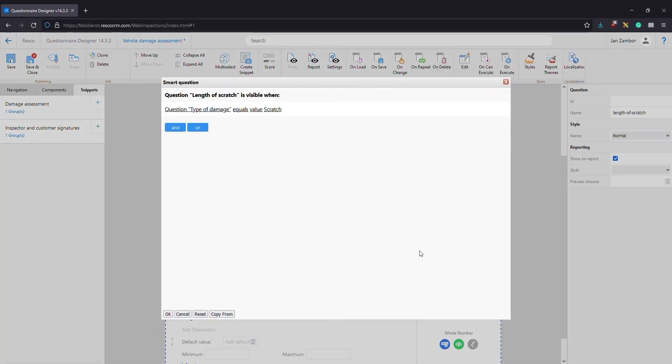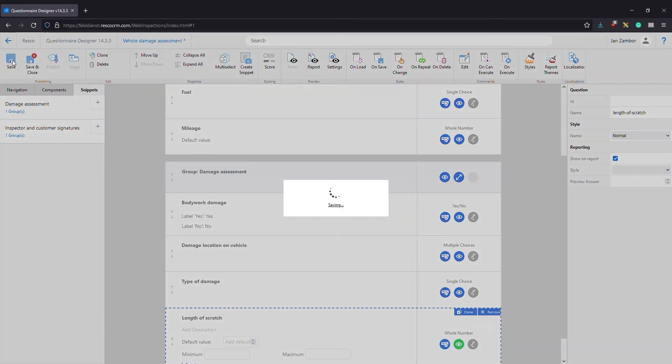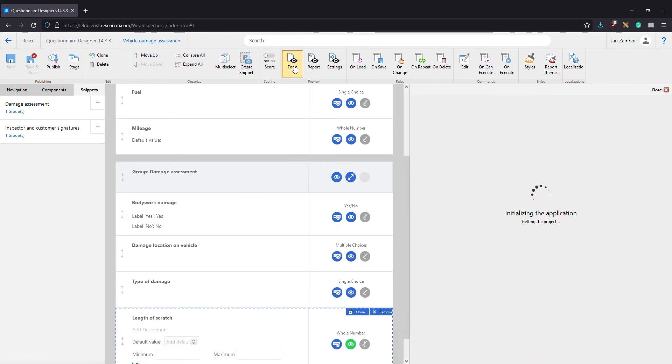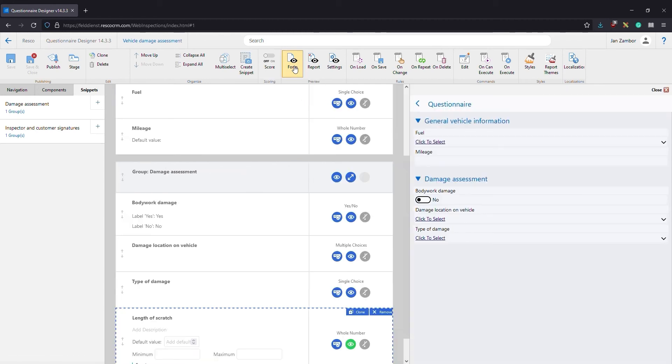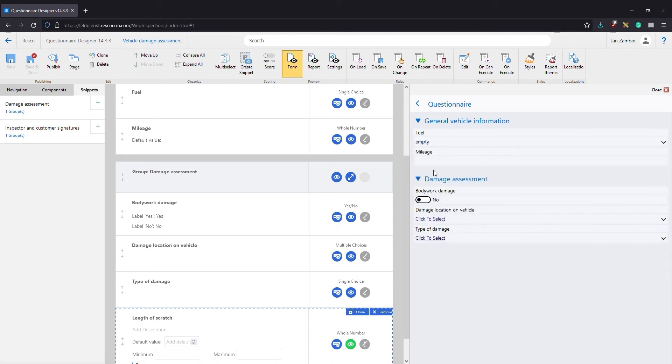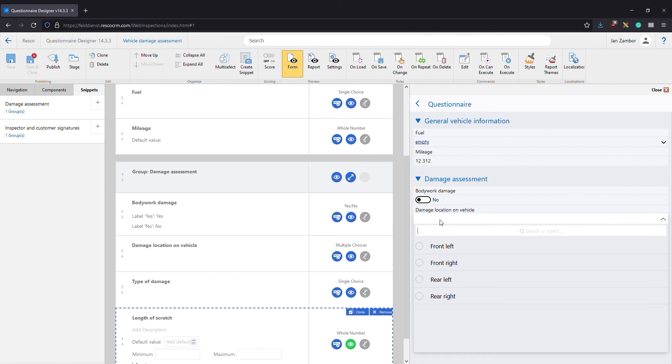The question is visible for the inspector only if the previous question is set to the value scratch. Let's see this in action. Save all changes and click the form button to preview the questionnaire. Fill in some random answers. The business logic is tied to the question type of damage. When set to the value scratch, a new question appears.